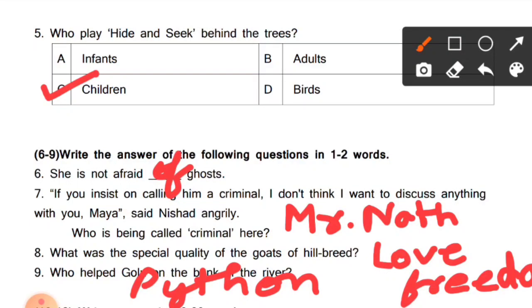So students, today we solved Class 7 English question numbers 1 to 9 of Set 3. If you liked this video, please like it, share it, and subscribe to our channel. Thank you.